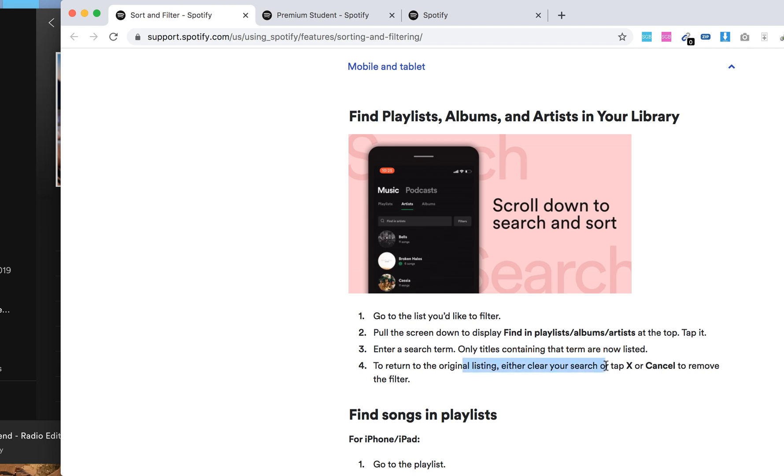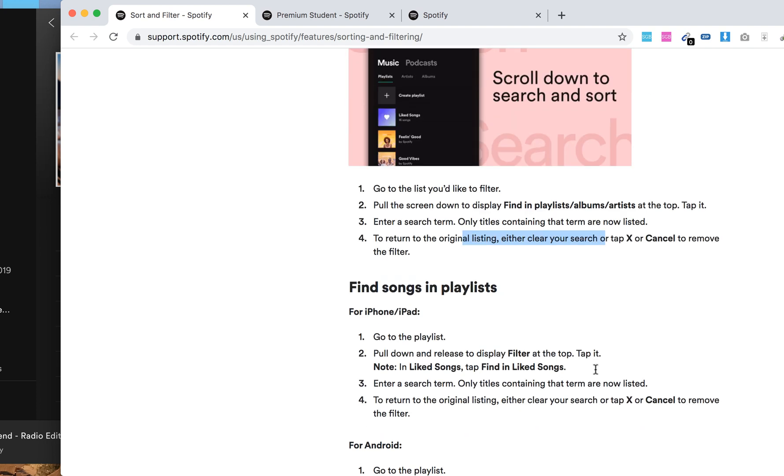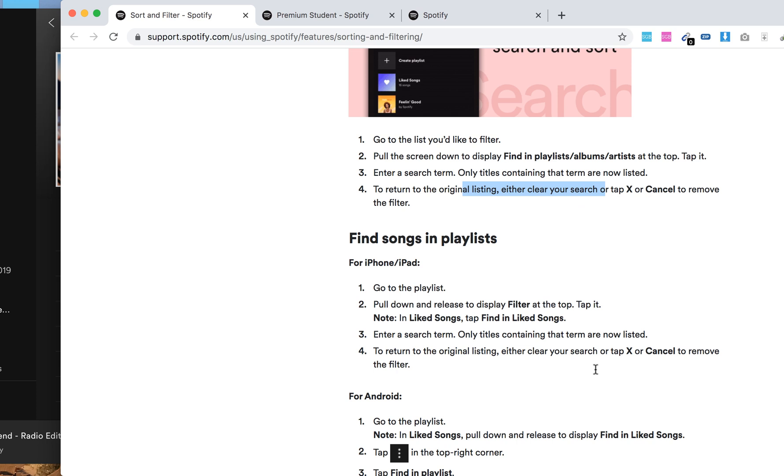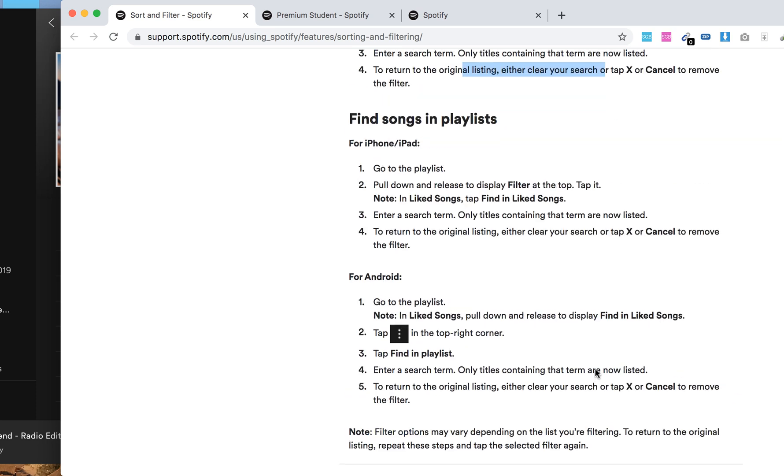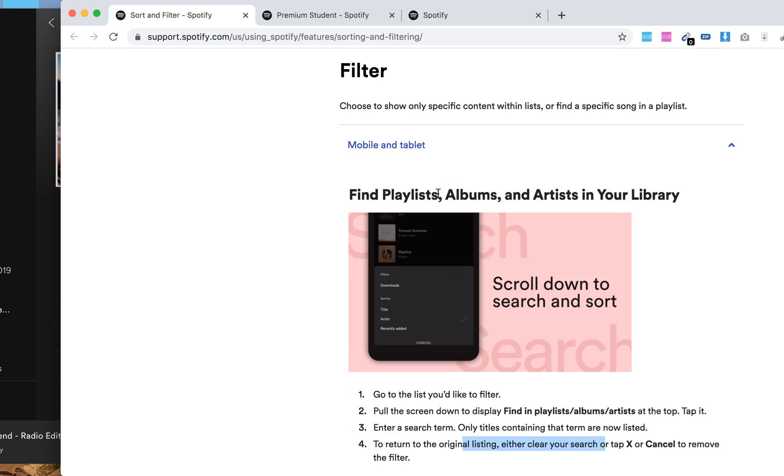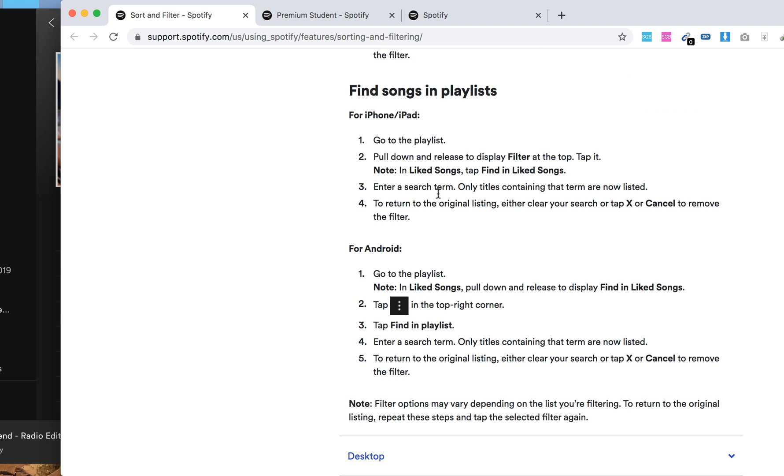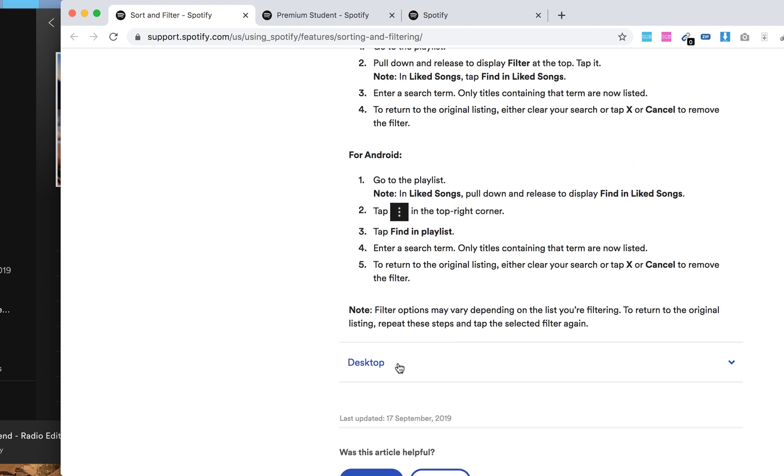To return to the original listing, either clear your search or tap X or cancel to remove the filter. You can also do that to find songs in playlists on iPhone, iPad, and Android as well.